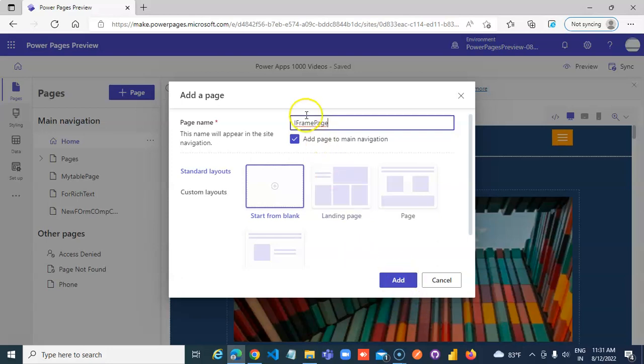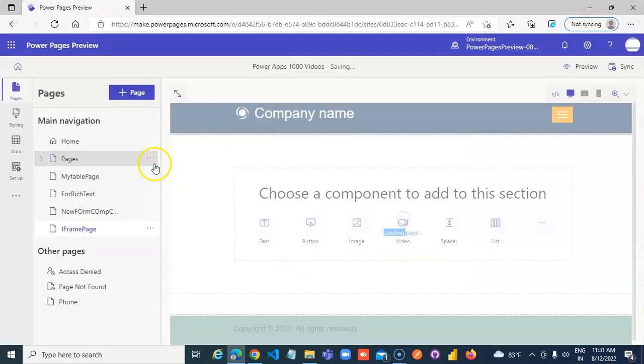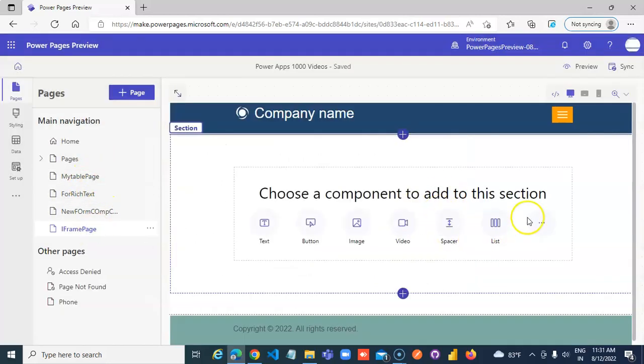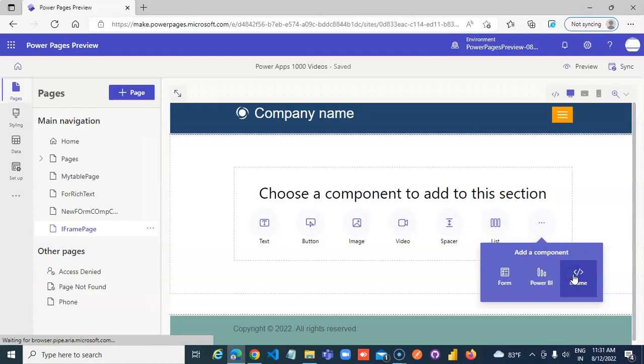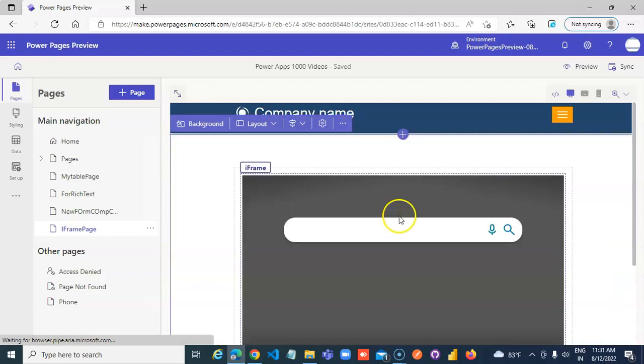So we begin by adding a page. Add a component, iframe.